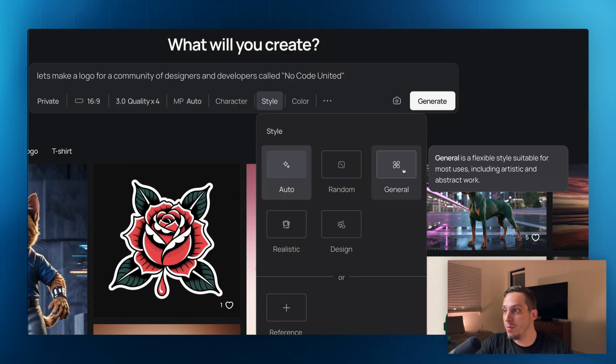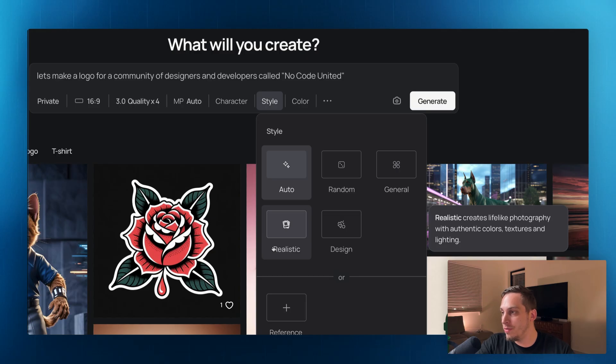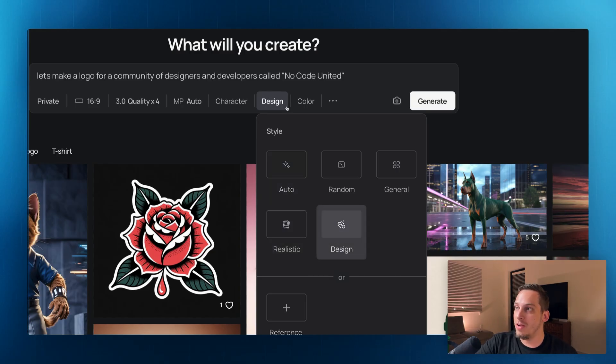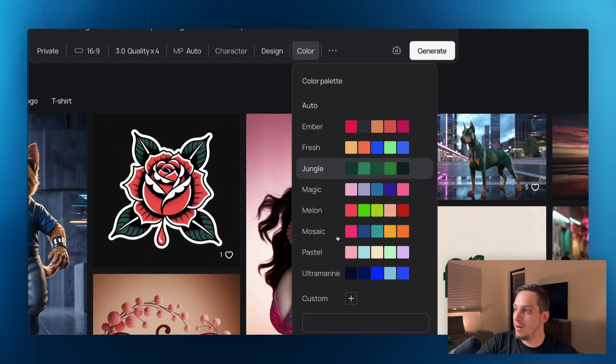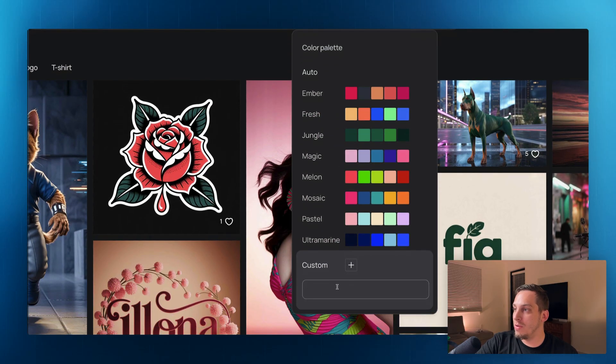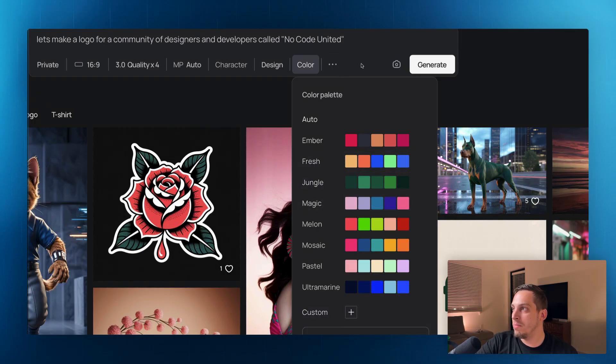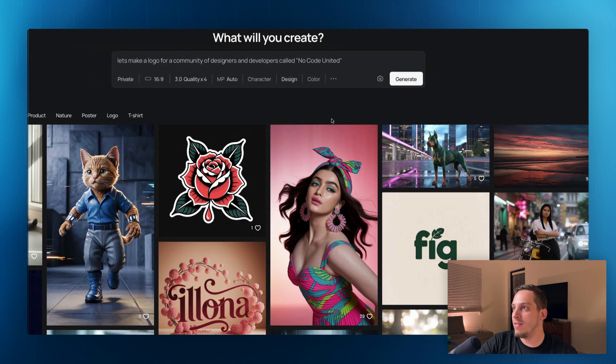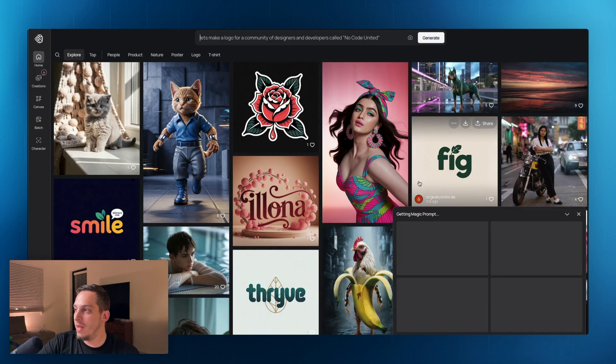We have realistic, which is obviously for photography. And we have design, which is more vector art style. So let's go ahead and choose design and let's go ahead and choose color. We can choose a specific custom style of color, or we can choose one of these presets. Now, I don't really know. I would like to be surprised as to what type of color we want. So let's go ahead and click on generate.